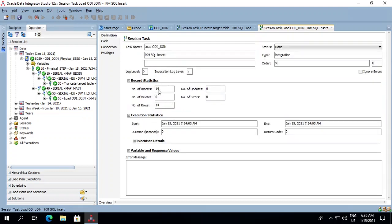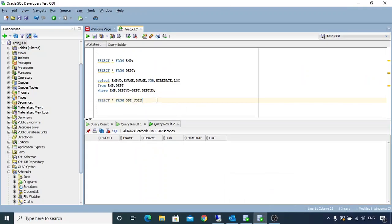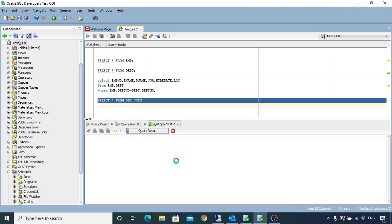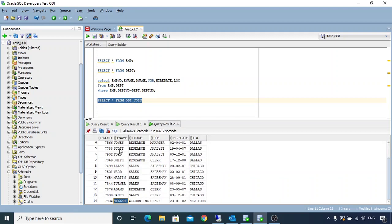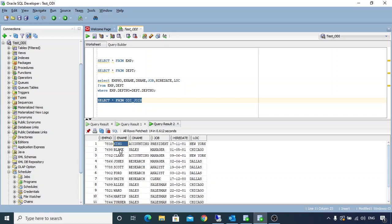We can see that 14 rows have been inserted. Let's get back to our table and check. We will do a select on our ODI_JOIN table. All 14 rows have been populated and they look good. This is how we implement a join in ODI. Thank you.